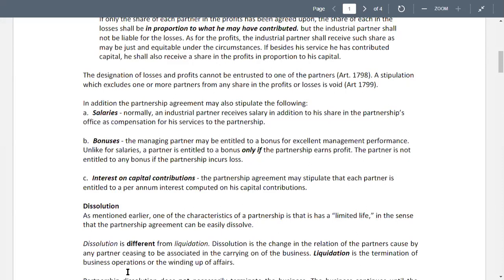We can think of these different terms in connection with winding up of affairs. Winding up may be temporary or permanent. A temporary winding up of affairs is called dissolution. A permanent winding up of affairs is called liquidation.